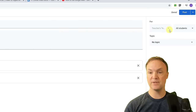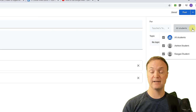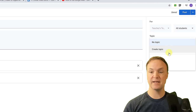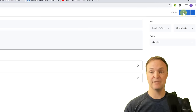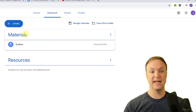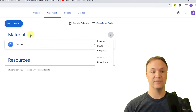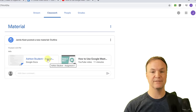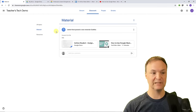You can choose if this material goes to all students or specific students — you can individualize it. Select a topic for it to be organized under, then hit Post. You can see the material listed here, and clicking the three dots lets you delete, rename, or go in and adjust things. Always check those three dots to dive a little deeper.